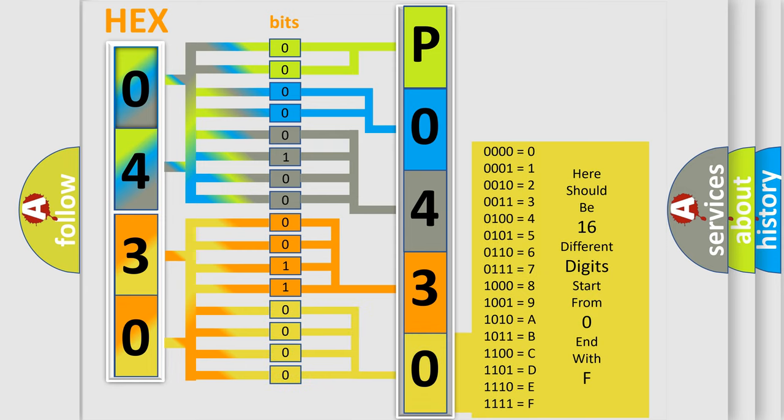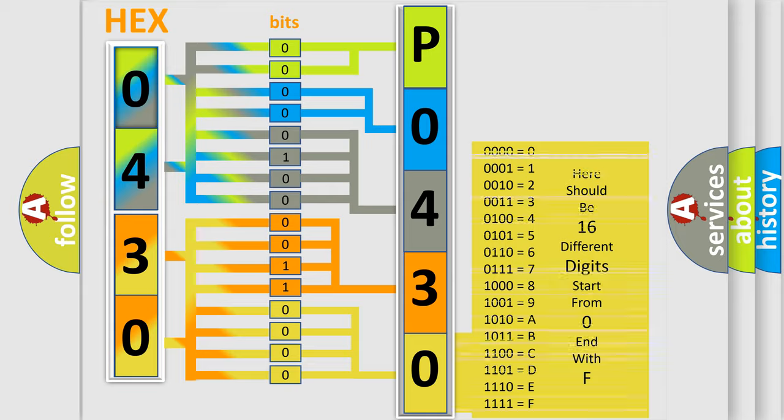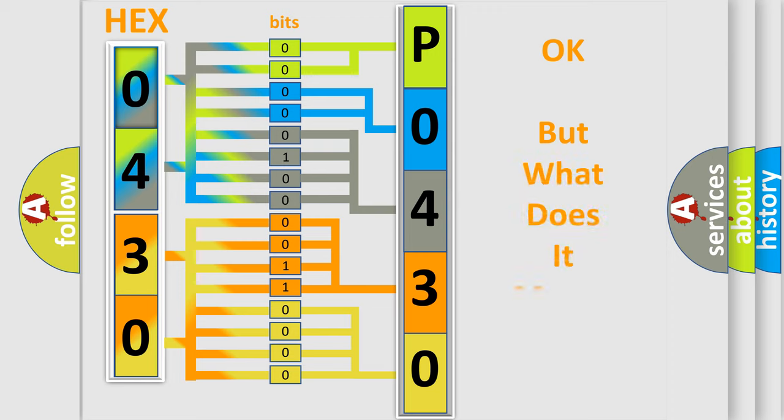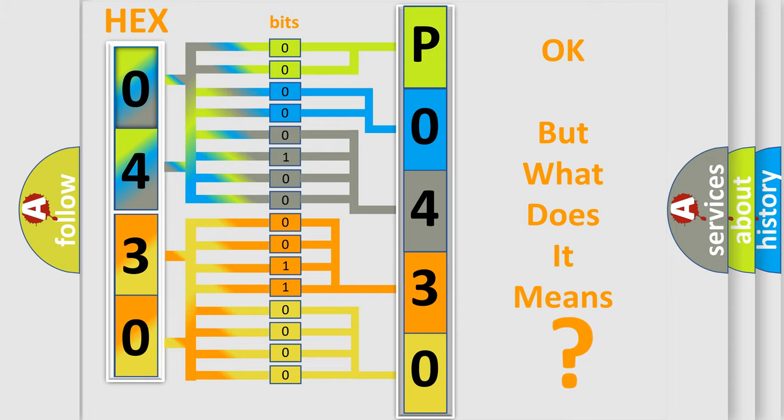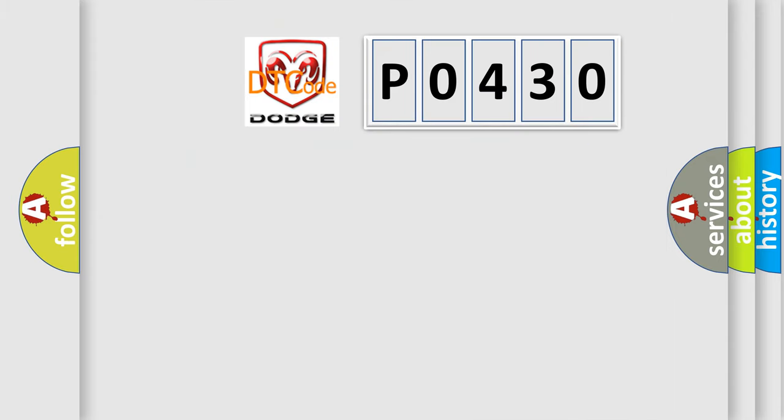We now know in what way the diagnostic tool translates the received information into a more comprehensible format. The number itself does not make sense to us if we cannot assign information about what it actually expresses. So, what does the diagnostic trouble code P0430 interpret specifically for Dodge Car Manufacturers?